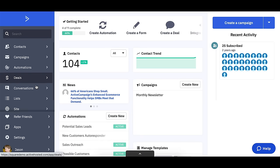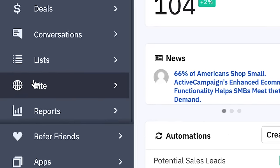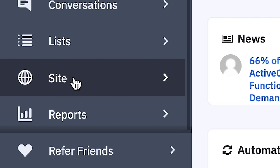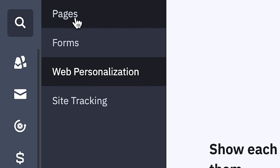So I'm here in my ActiveCampaign account and you'll see now in the navigation there's a new item here: Site. If I click Site, we have Pages, Forms, Web Personalization, and Site Tracking. I'm going to click Pages here.